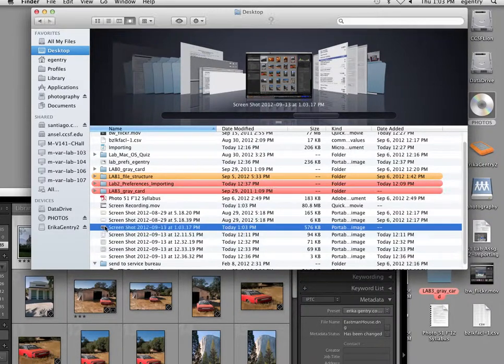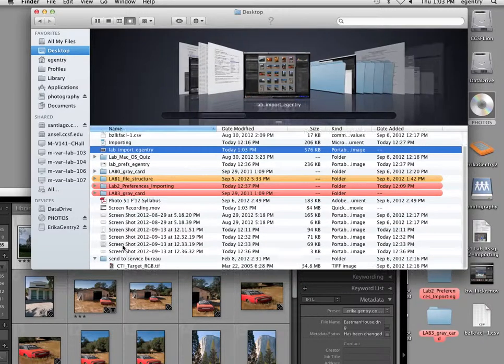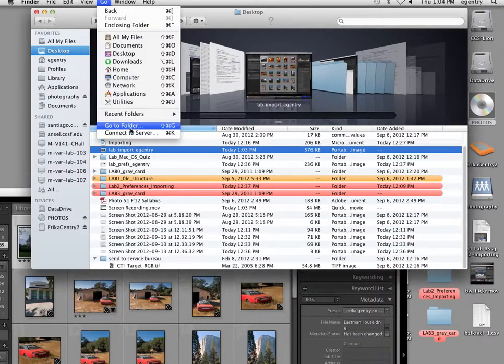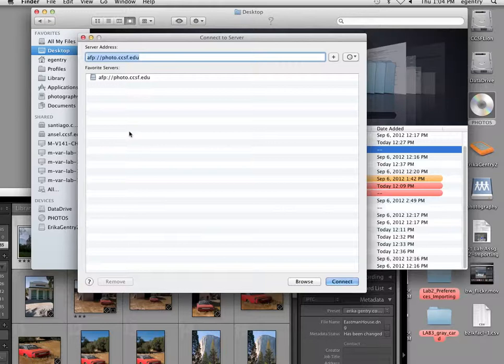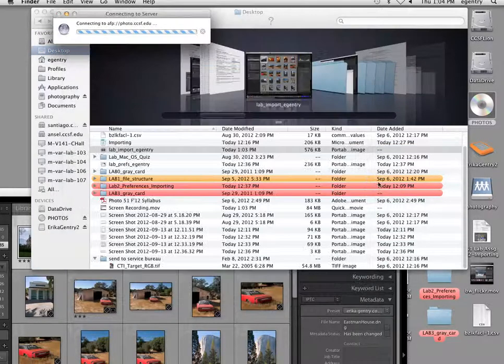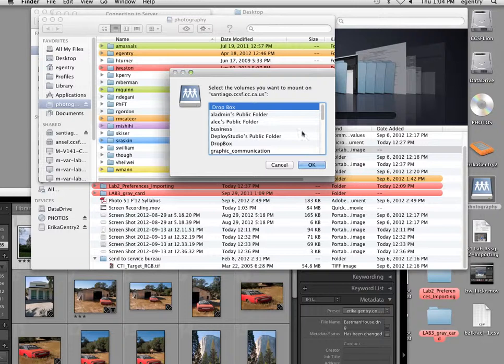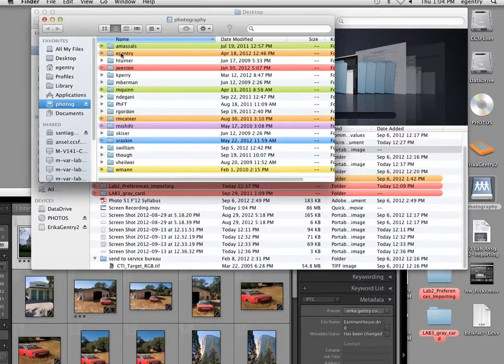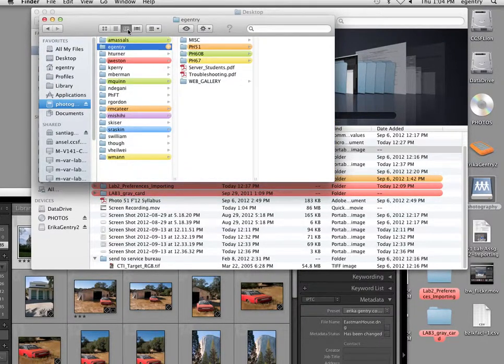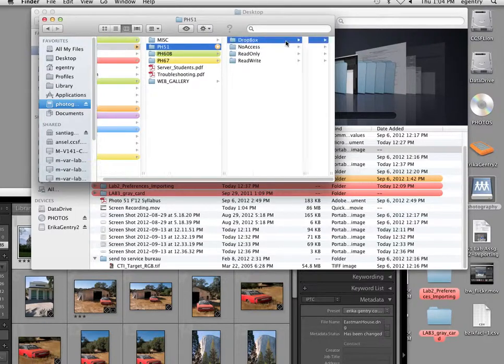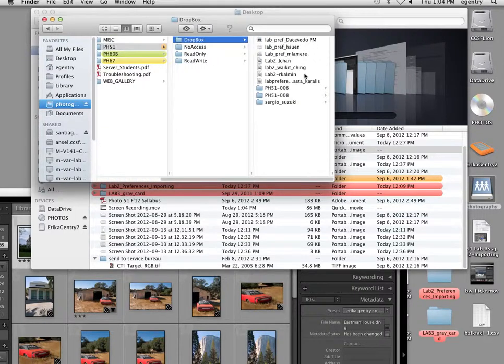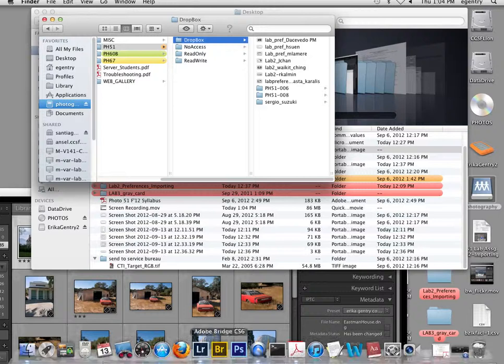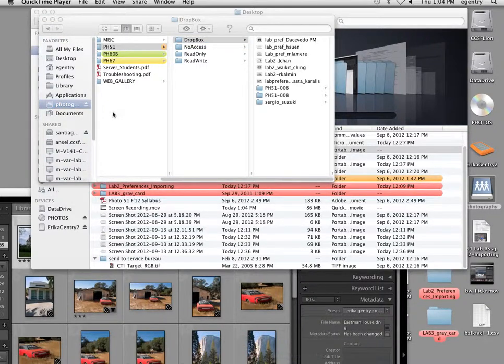And put that in the Dropbox for today. Remember that the Dropbox is located here. Find my name, Photo 51. Put it in the Dropbox. All right. Very good. Let me know if you need any help.